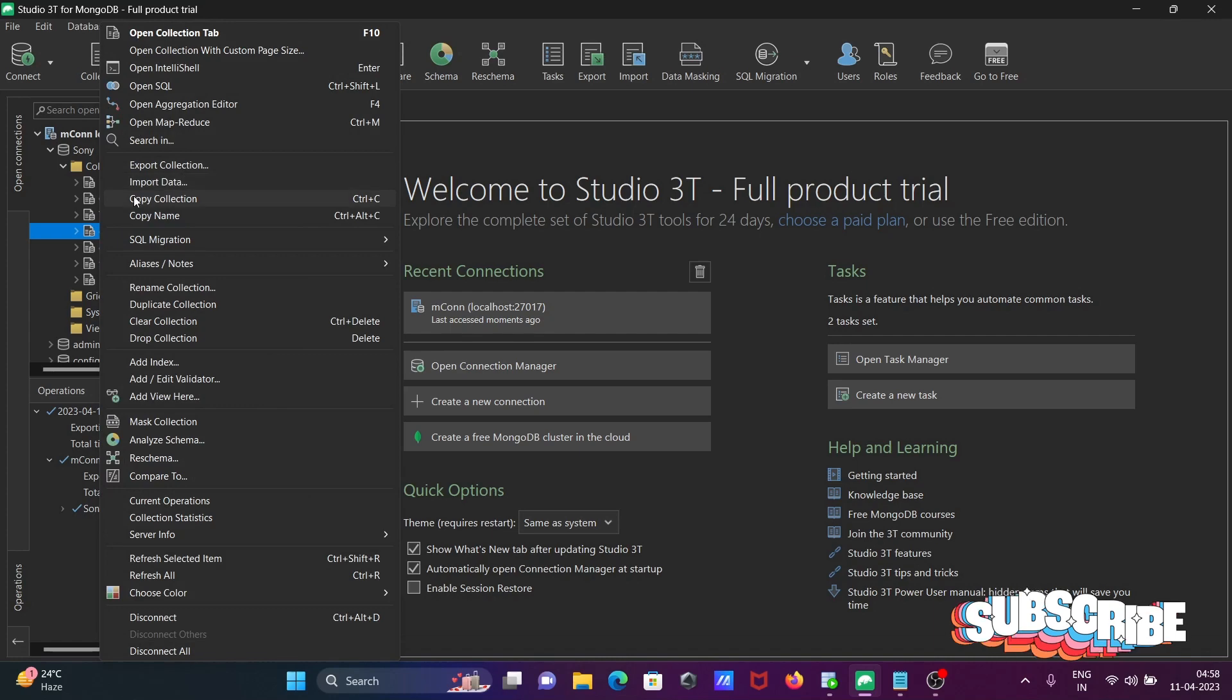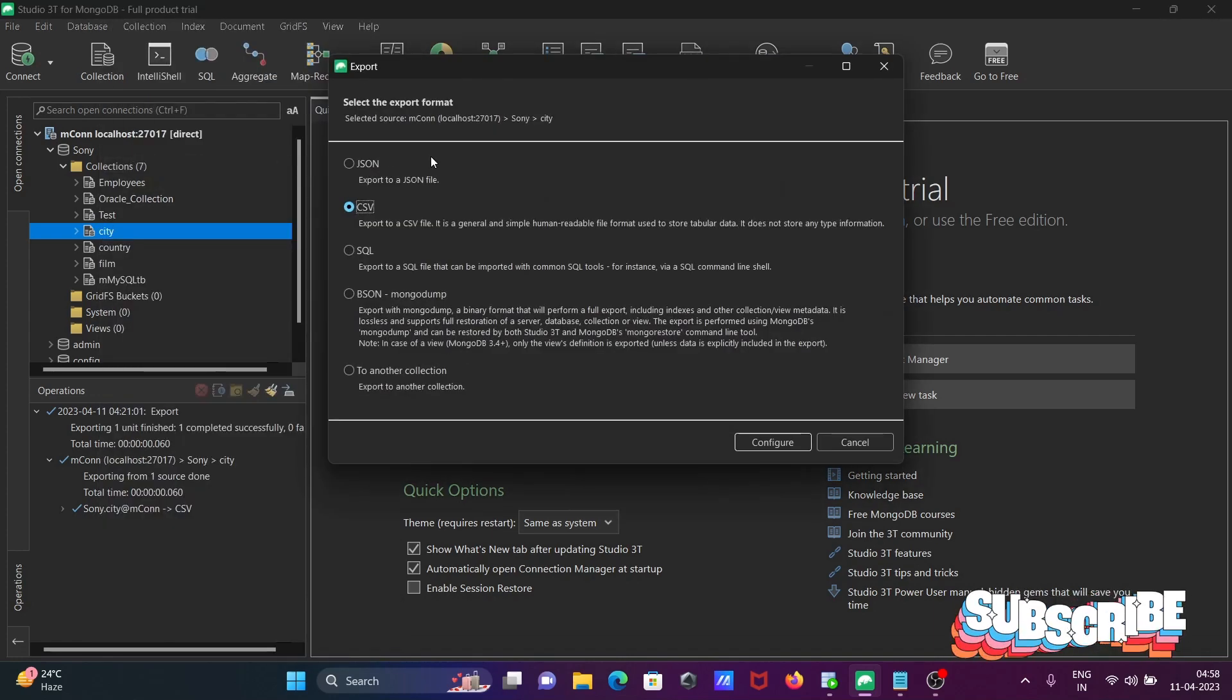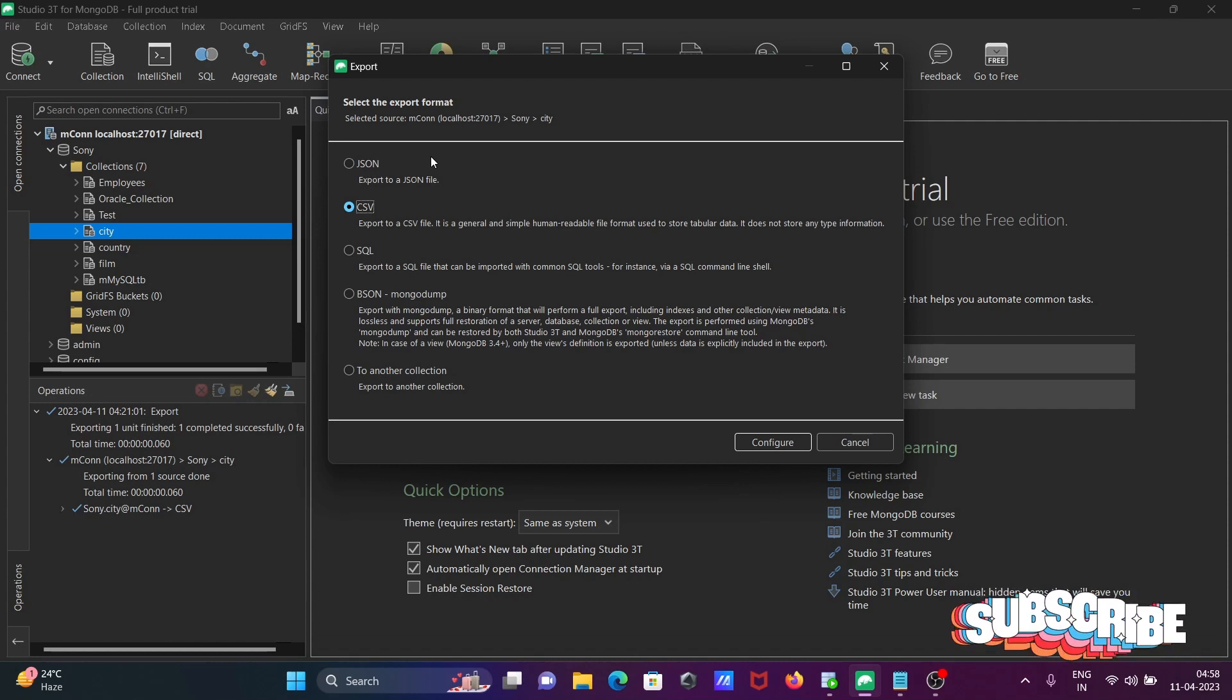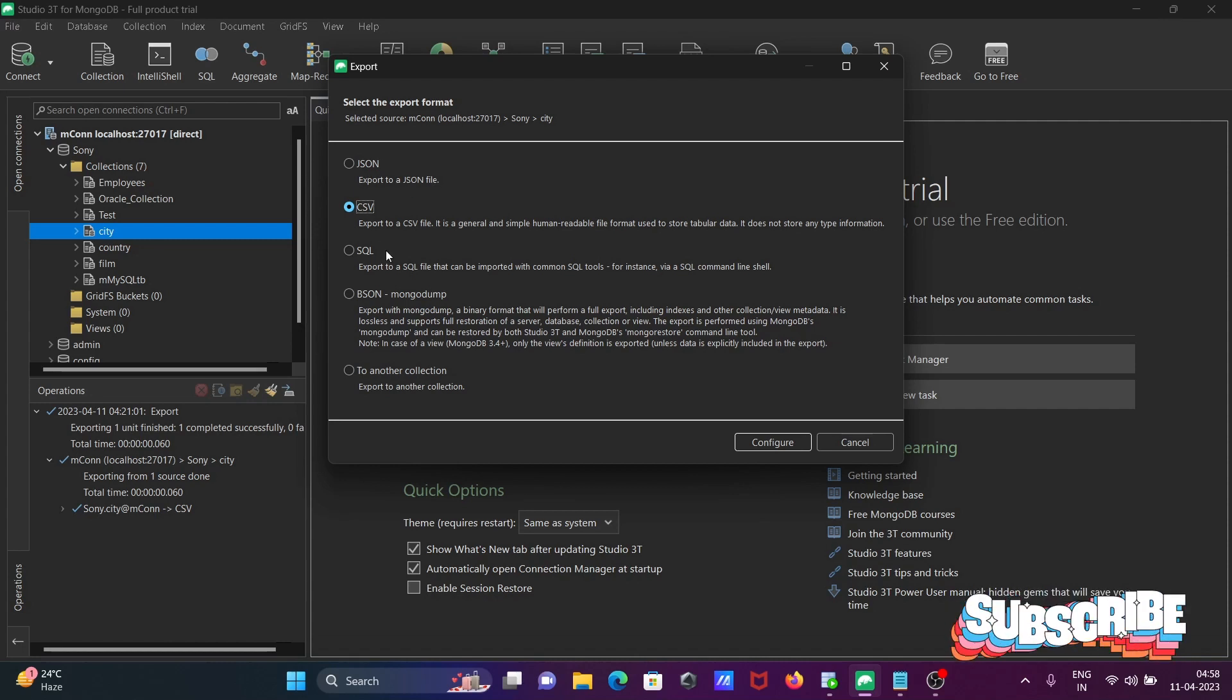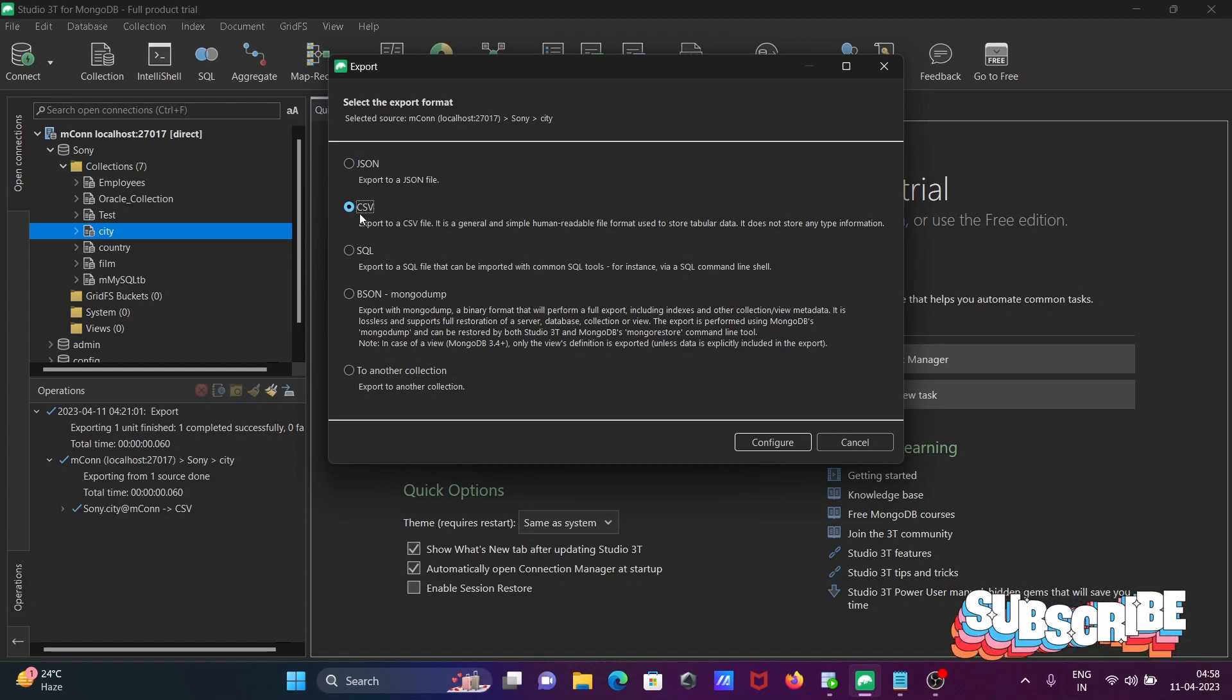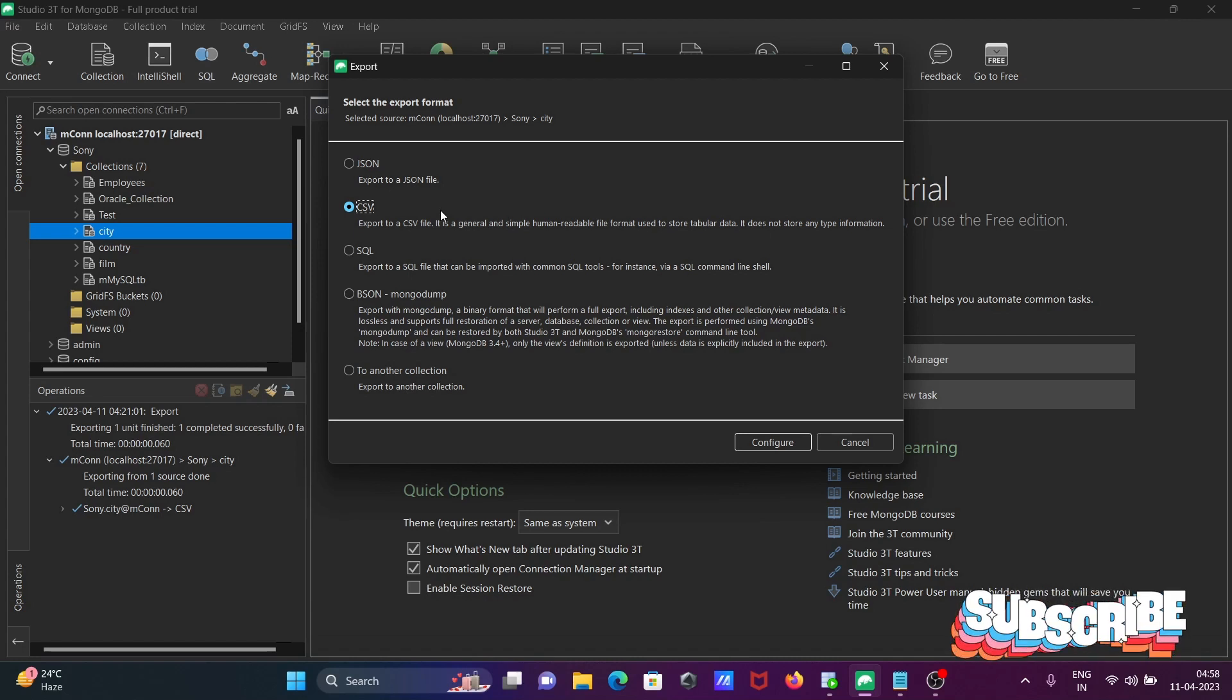Then you can see export collection. You can export in JSON, SQL, CSV, or BSL. You can choose any option but I recommend you use CSV or SQL. With the help of these tools we can easily import into Oracle.